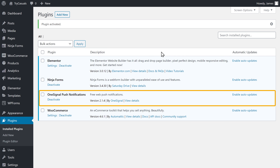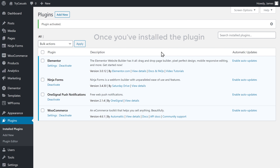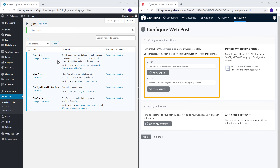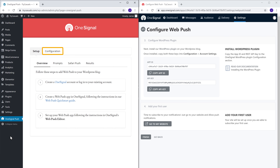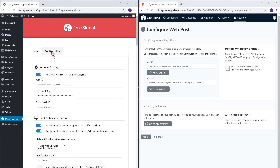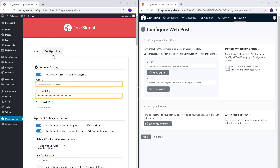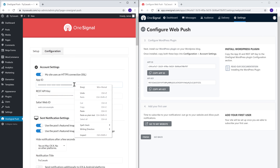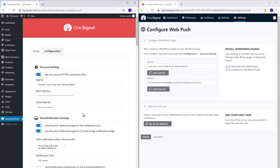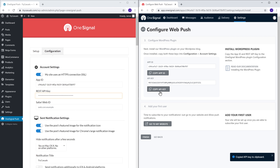Once you've installed the plugin, let's add these details. So to add it, just click OneSignal, and then go to Configuration. Now let's copy these details and paste them here. First, let's copy this one and paste it here. Next, let's copy this and paste it here.